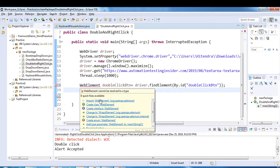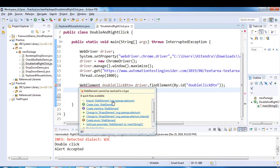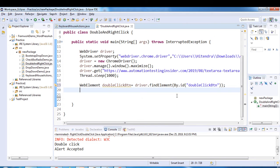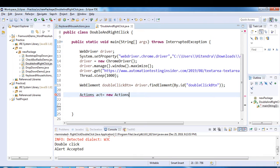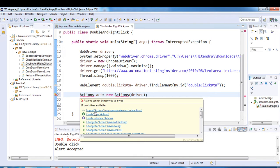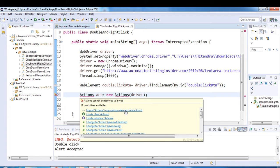We need to import WebElement from org.openqa.selenium. Now we create the object of the Actions class: new Actions(driver), passing the WebDriver, and import the Actions class from org.openqa.selenium.interactions.